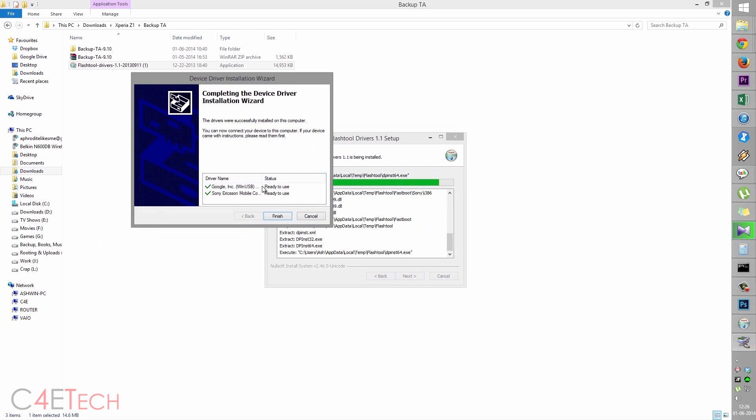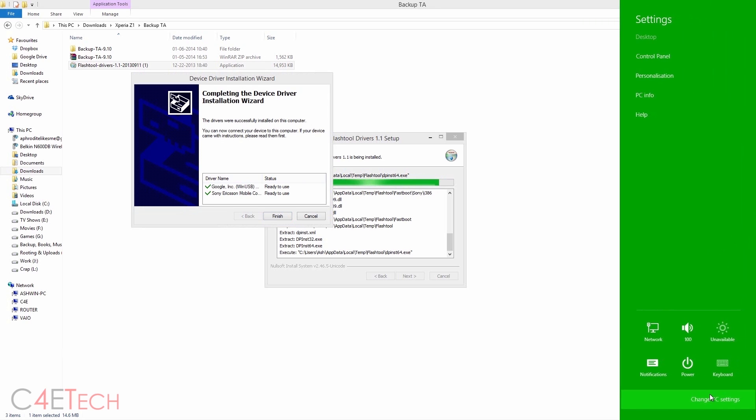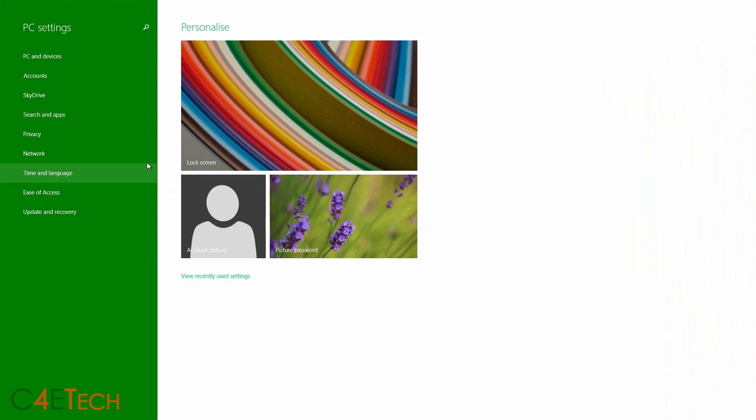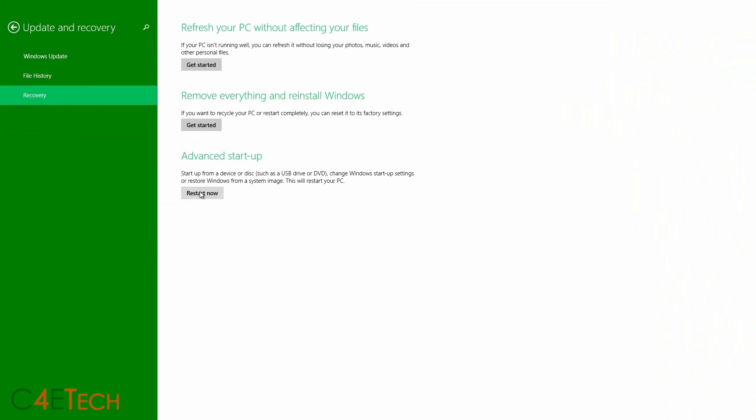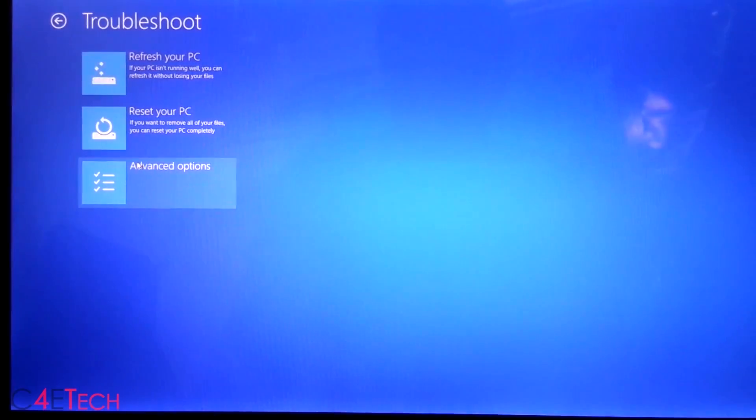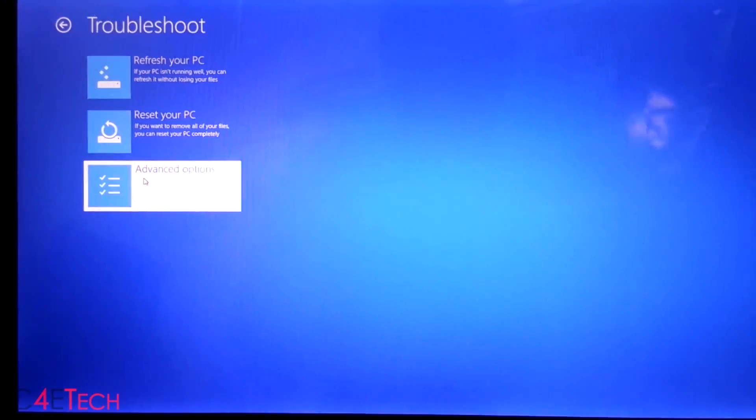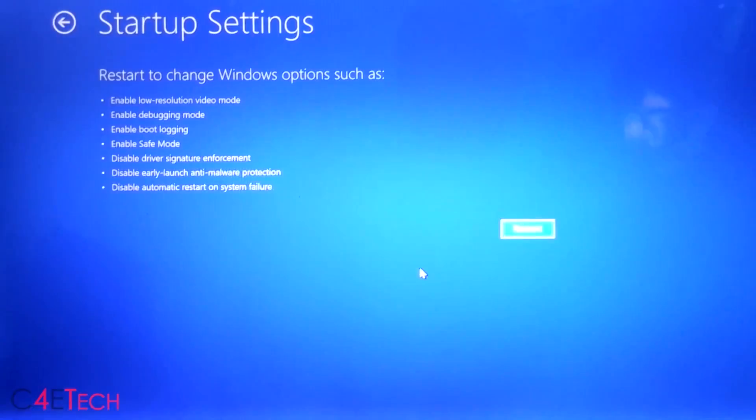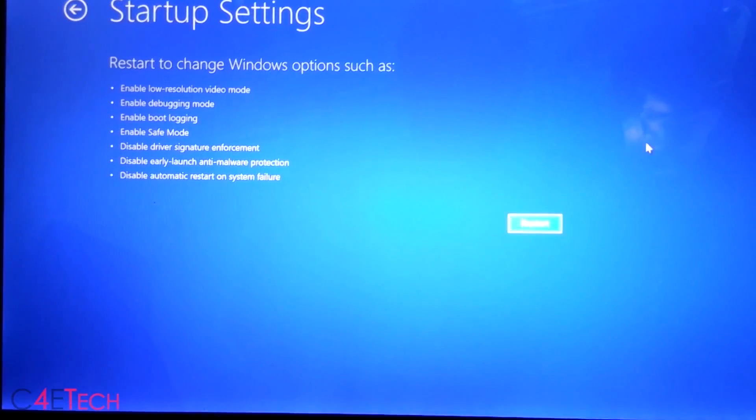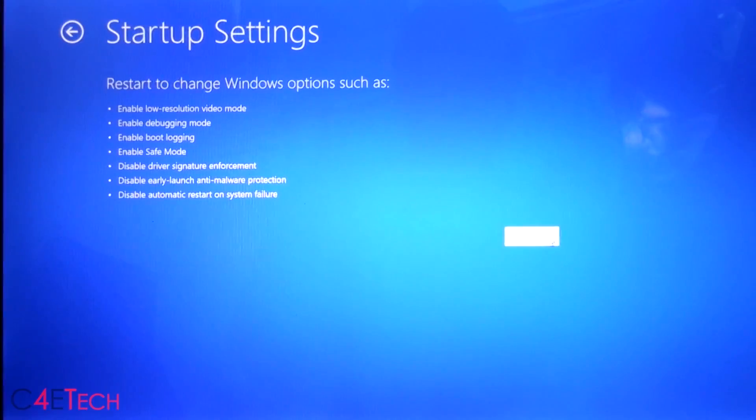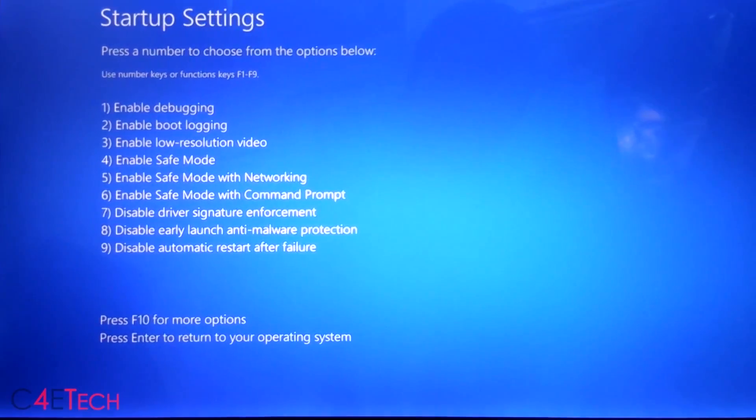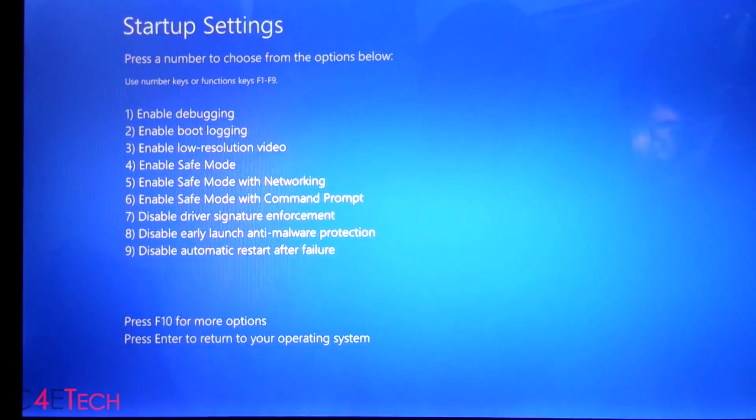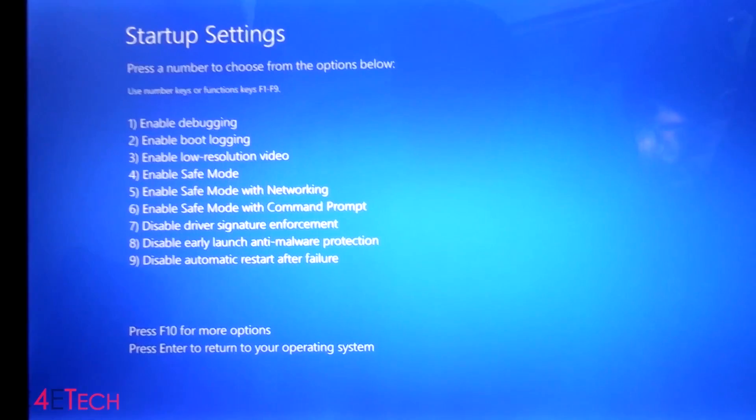If you're on Windows 8 or 8.1, you might see a red X here and the status has failed. In that case, just quickly slide to the right, Settings, Change PC settings, Update and recovery, Recovery, Restart now. Now select troubleshoot, Advanced options, Startup settings, and hit restart. Once your PC boots back up, make sure you hit number seven, Disable driver signature enforcement.